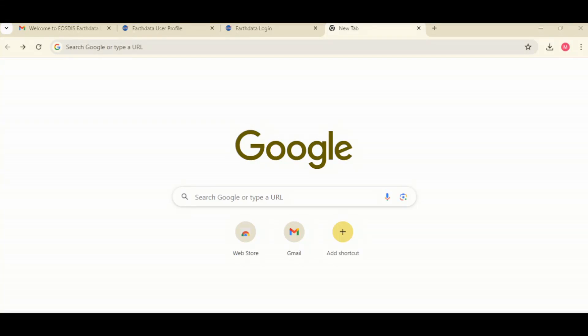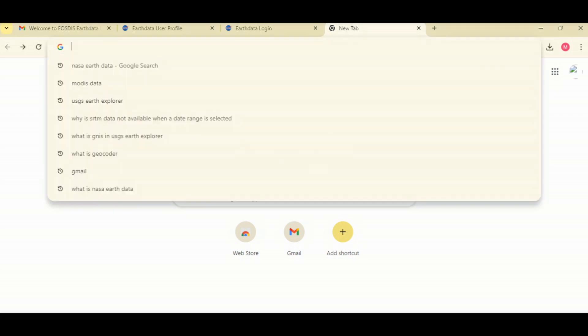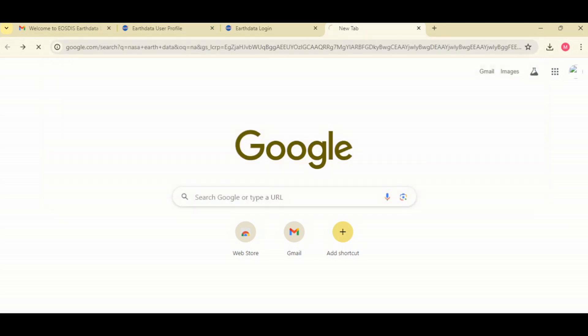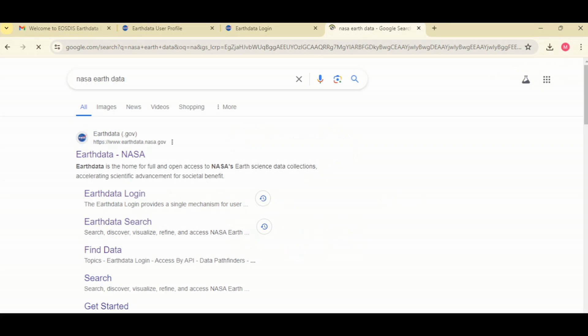In this video, we are going to look at how to download data from NASA AppEEARS. You want to start by opening a new tab in your web browser and searching for NASA AppEEARS. For the result, click on AppEEARS Search.